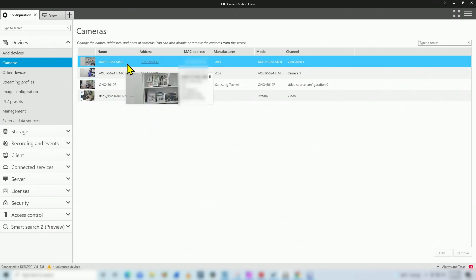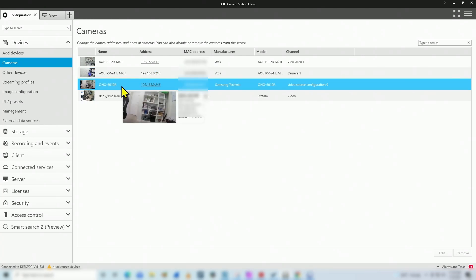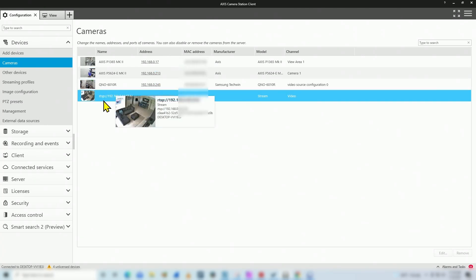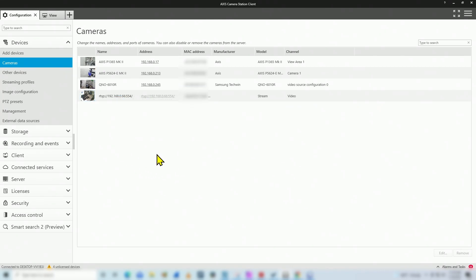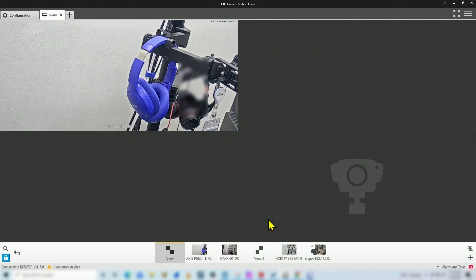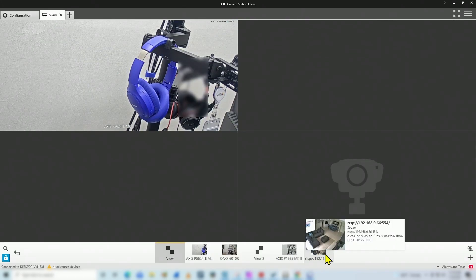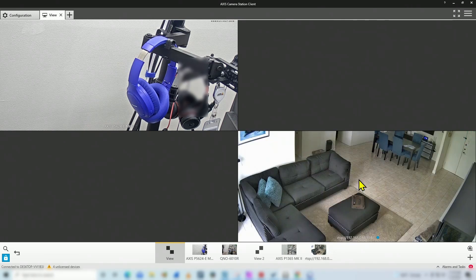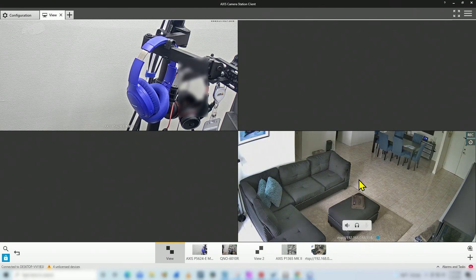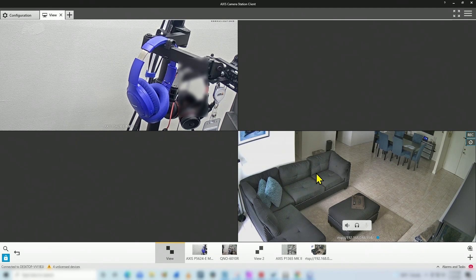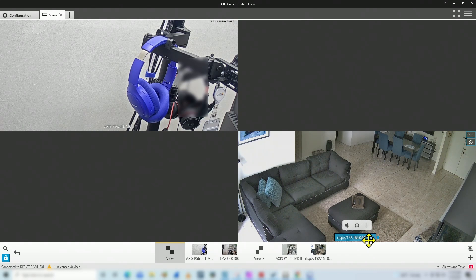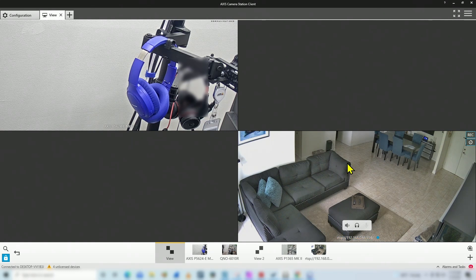And now I can come here to view. And let's see if the camera is here. Just drag and drop. And here we go. I have the camera here working with RTSP. As you can see, it's here, RTSP, camera's IP, port 554. So it's basically working.